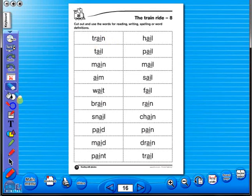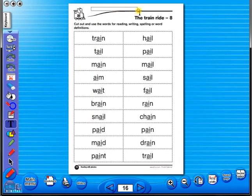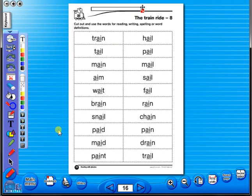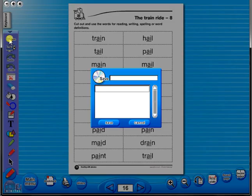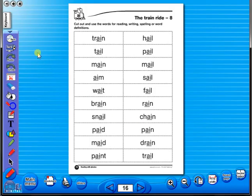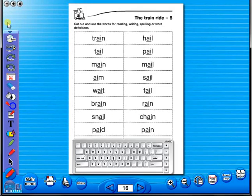Insert a text box to add an additional question or a hint to a worksheet for the pupils. To save your edited worksheet, just click on the save icon. In the top corner of the screen you will see a keyboard icon, which enables the pupils to enter text on the worksheet.